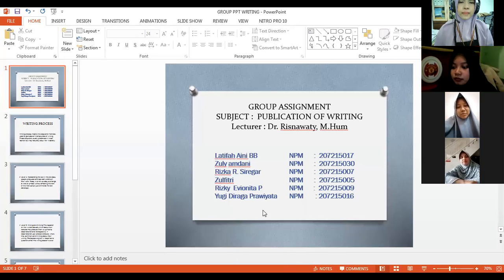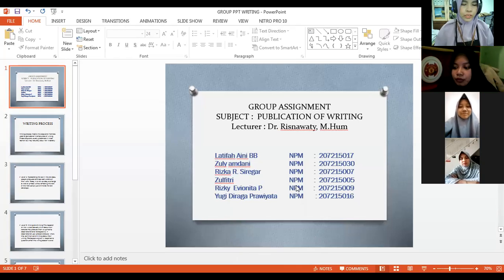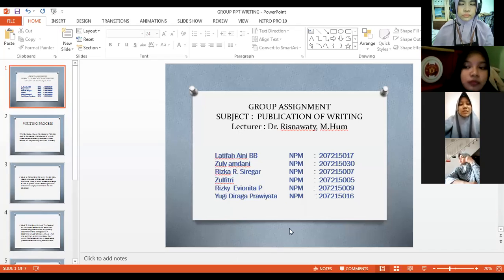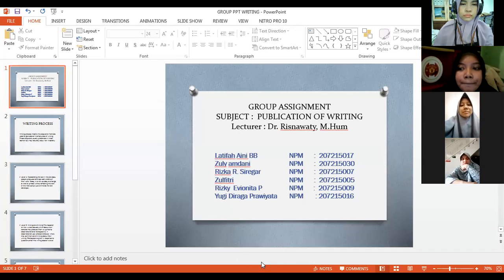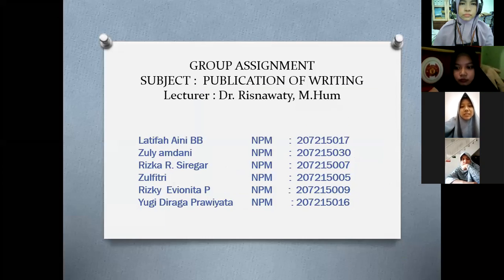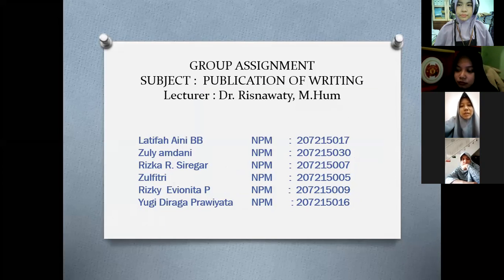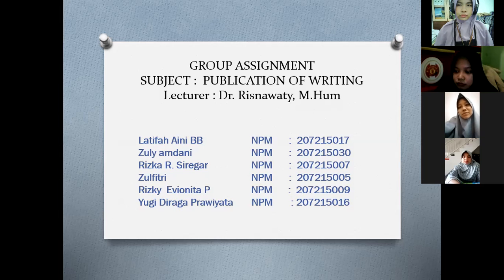Assalamualaikum warahmatullahi wabarakatuh. Alhamdulillah, because of Allah we can do our assignment today. It's a presentation in the Publication of Writing subject. Today's material is about the writing process. Without any further ado, let's jump to the first presenter, Zuli Amdani — the time is yours.